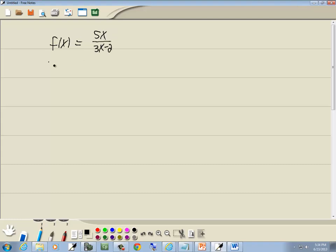Now, by default, your domain is all real numbers, except for ones that cause the denominator equal to 0, and ones that cause a negative number inside of a radical with an even index. Well, this doesn't have any radicals, but it does have a fraction, so it does have a denominator.